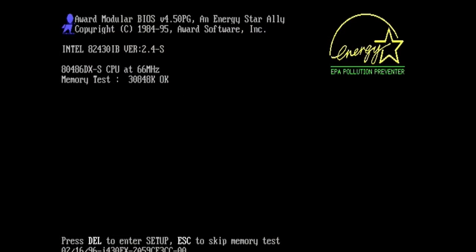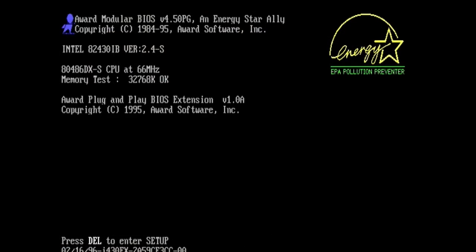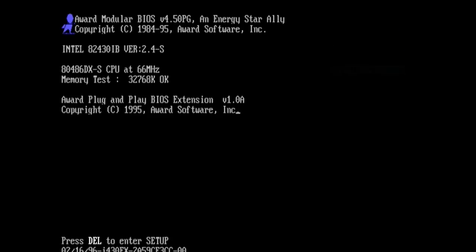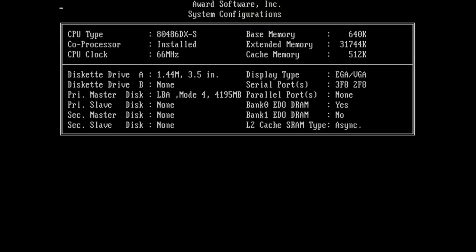So without further ado let's power this thing up and it posts! Nice! But yeah as expected it has no idea what's in the socket. Amazingly it's reporting it as a 486dx266. This BIOS and board can't even run a 486 so I have no idea why it's even able to list that one.